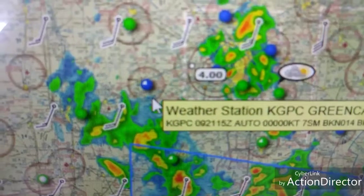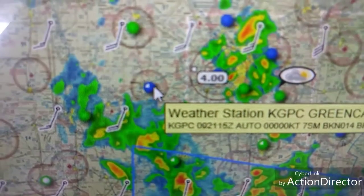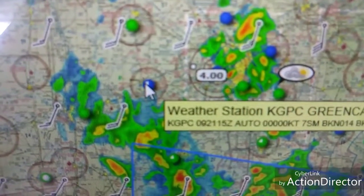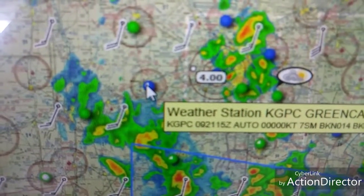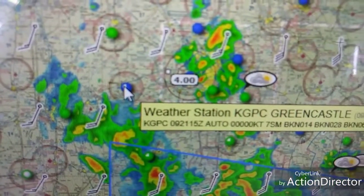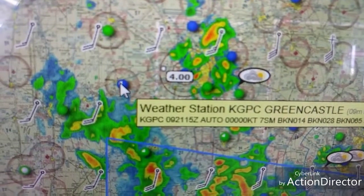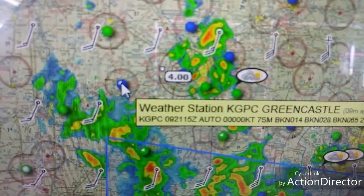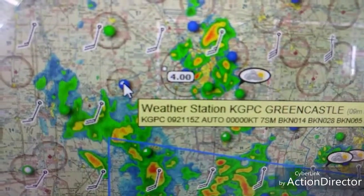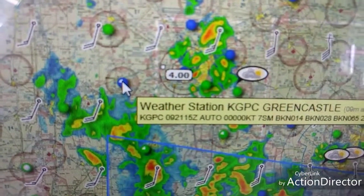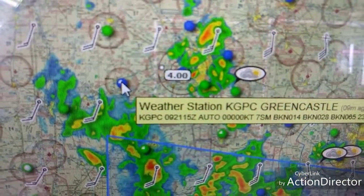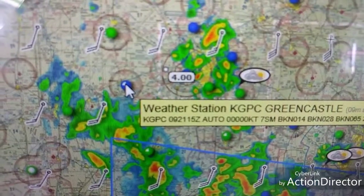Here I have a live view of Skyvector in front of me. This would be the marginal VFR, as you can tell — marginal VFR. Looks like we have the visibility but our ceiling is kind of low there.